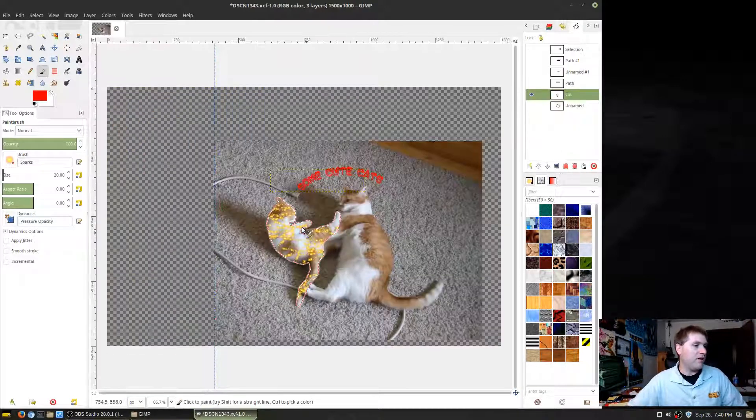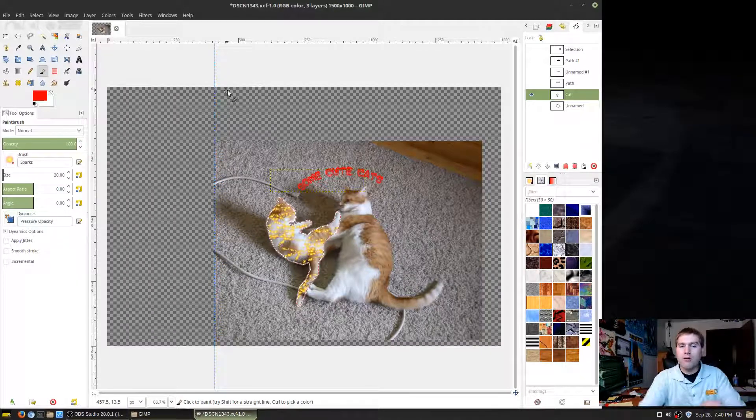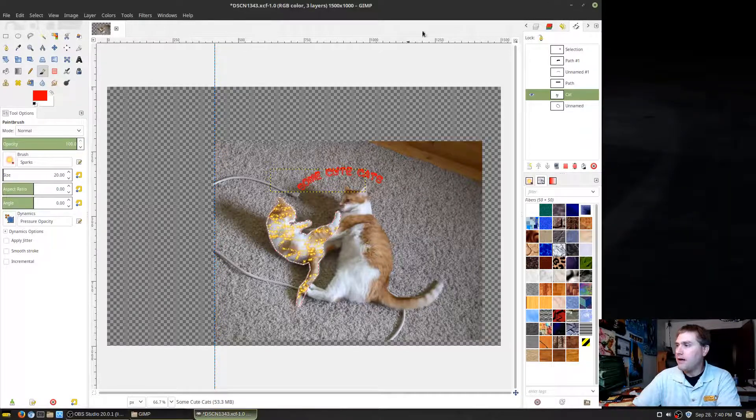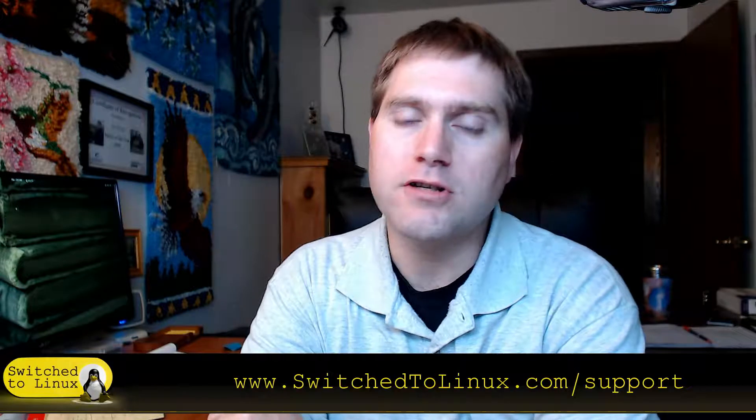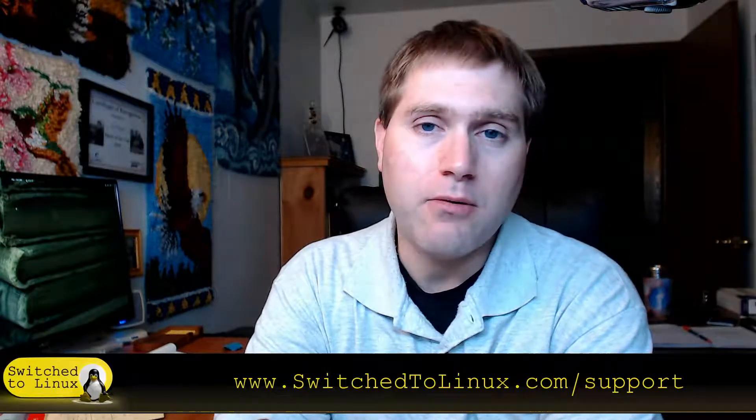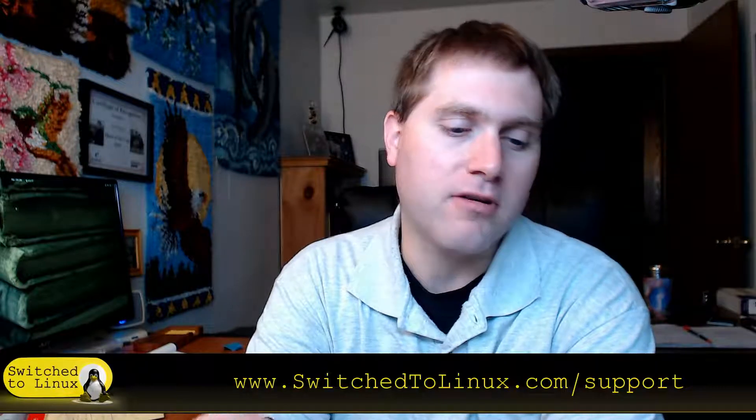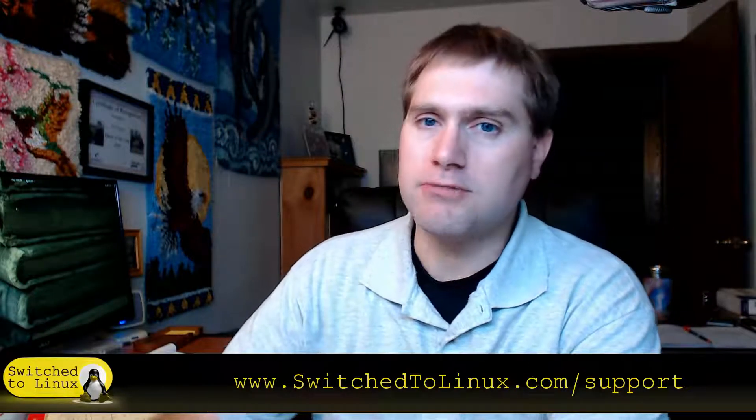Come back for more GIMP tutorials. Let me know in the comments if there's anything else you'd like to see and I'll cover that. If you're the person who asked for path information and there's more you were specifically looking for, let me know — that's a pretty good primer on what you can do with paths. If you like what we're doing, check out switchtolinux.com/support. We have Patreon, PayPal, and Amazon. Thanks for watching and I hope you enjoy switching to Linux!